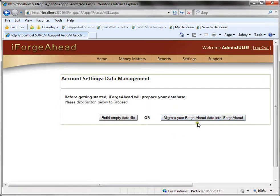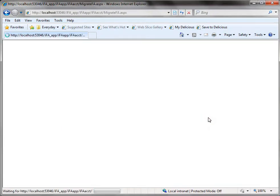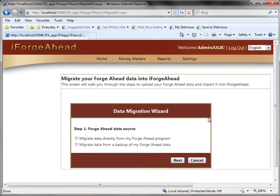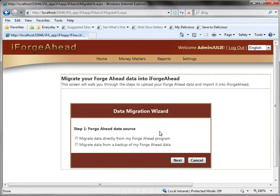When we click on migrate your forge ahead data we're taken to a new screen that has a data migration wizard. There are about three or four steps to migrating your data and the wizard will walk you through them. I'm not going to cover them in detail in the tutorial as they are fairly self-explanatory.